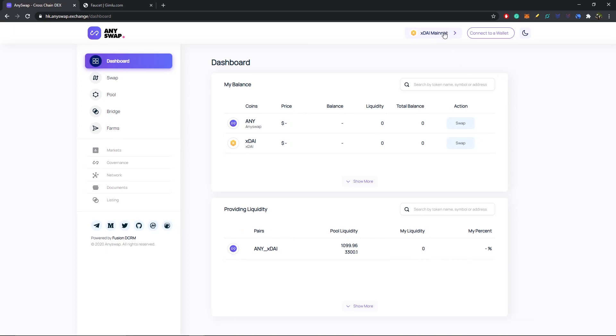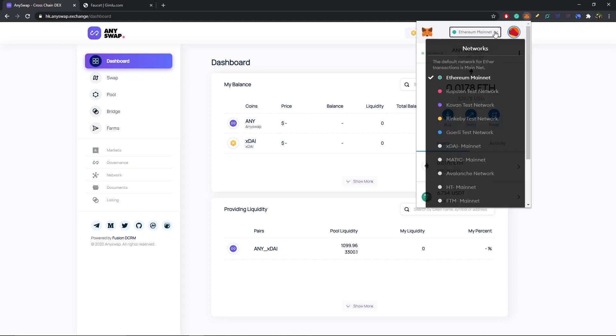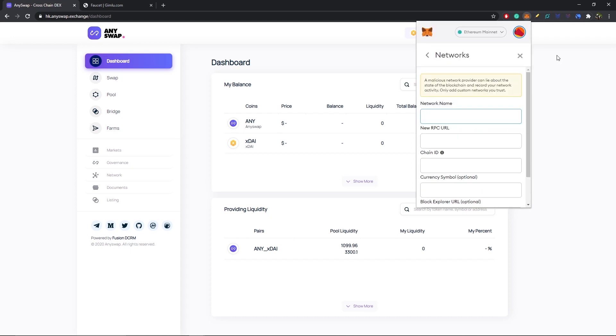Now we're going to set up our MetaMask wallet for custom RPC for xDai mainnet. If we go into our MetaMask wallet, you can see here I'm in my Ethereum mainnet. If I select there, I'm going to scroll all the way down to the bottom and select custom RPC.